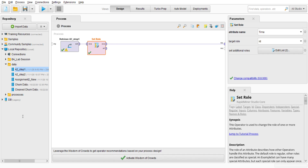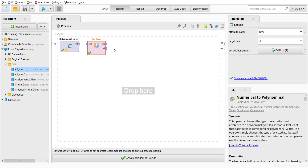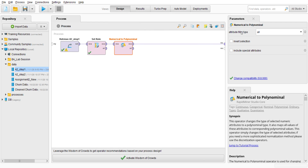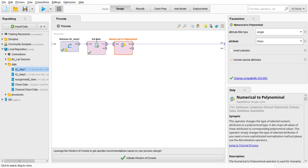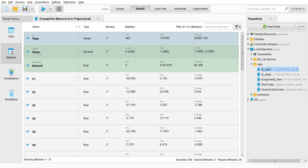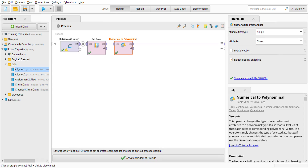What we're going to do is go to the operator and search for 'Numeric to Polynomial'. We'll drag it in, make sure it is connected, and go to the parameters. I'll select single attribute and select 'class', enabling include special attributes. I'll run it and go to statistics — the class type has now changed to nominal.